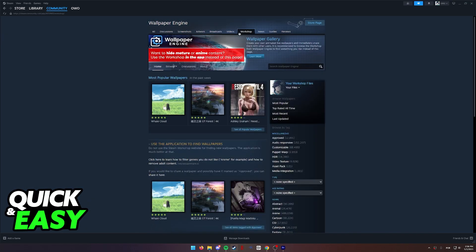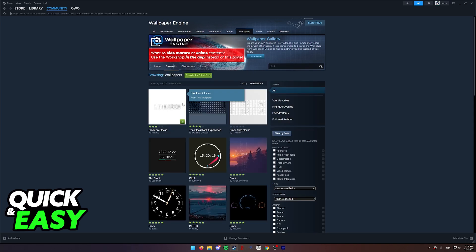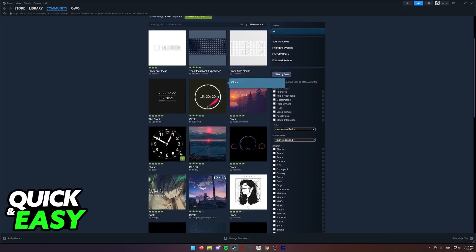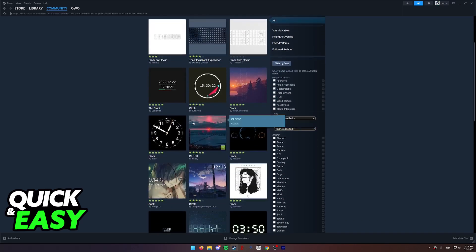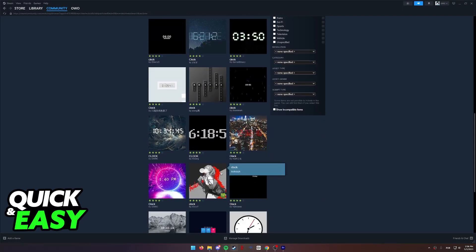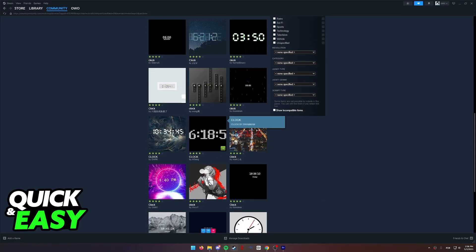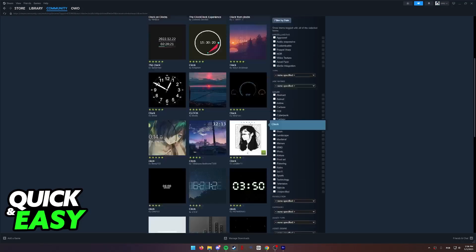On the Wallpaper Engine Workshop, you can look for something like clock and see if any of these satisfy you. As you can see, there are a lot of designs that you can pick from and they will automatically update and tell the time accordingly.